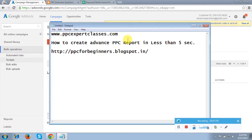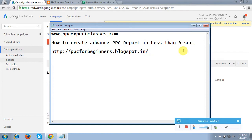I am doing PPC on more than 50 plus domains currently. If you train with me you will get maximum practical exposure, and I will assign you live projects to work on. This is what I'd like to share in this video — keep checking my other videos for more advanced reporting tutorials. Thank you so much for your time.